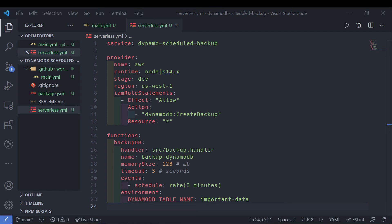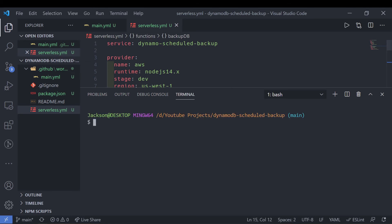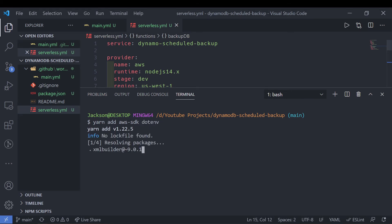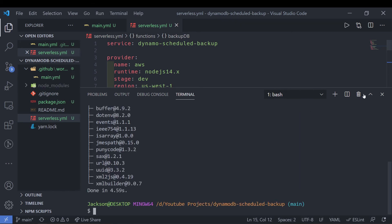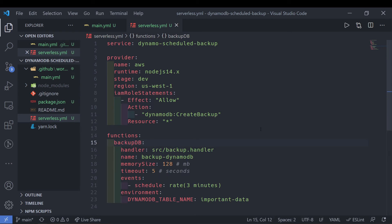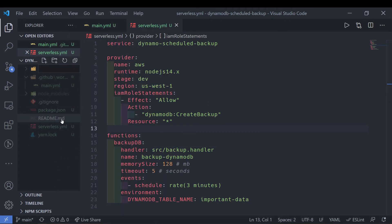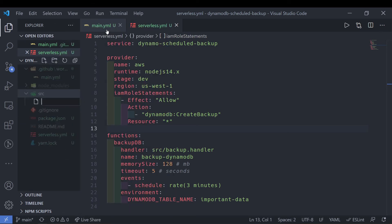Now we can move on to writing our Lambda function. First, we're going to quickly install all the necessary dependencies. I'm using Node and yarn, so I'll do yarn add. The dependencies are really simple — just two of them: the AWS SDK, as well as dotenv, which helps us access environment variables in Node. Both have been installed. Now in our root directory, we're going to create a folder called source and create our file backup.js.